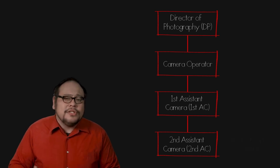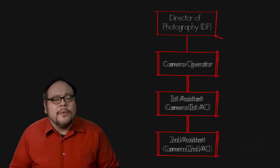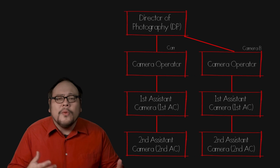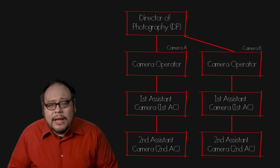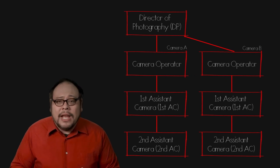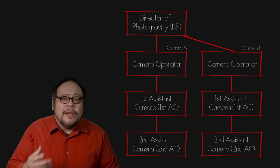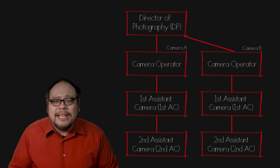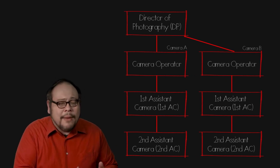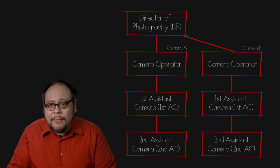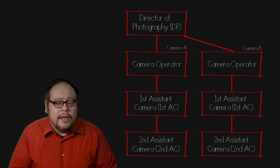Now productions will shoot from more than one camera. In this case you will have operators, first and second ACs for A camera, B camera and even C camera.